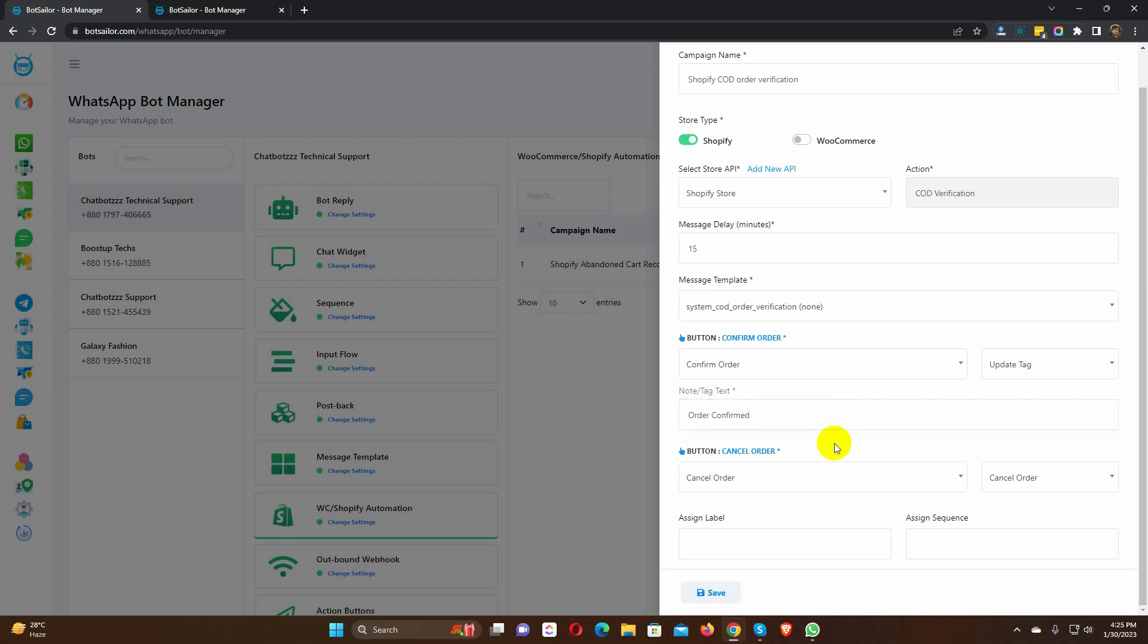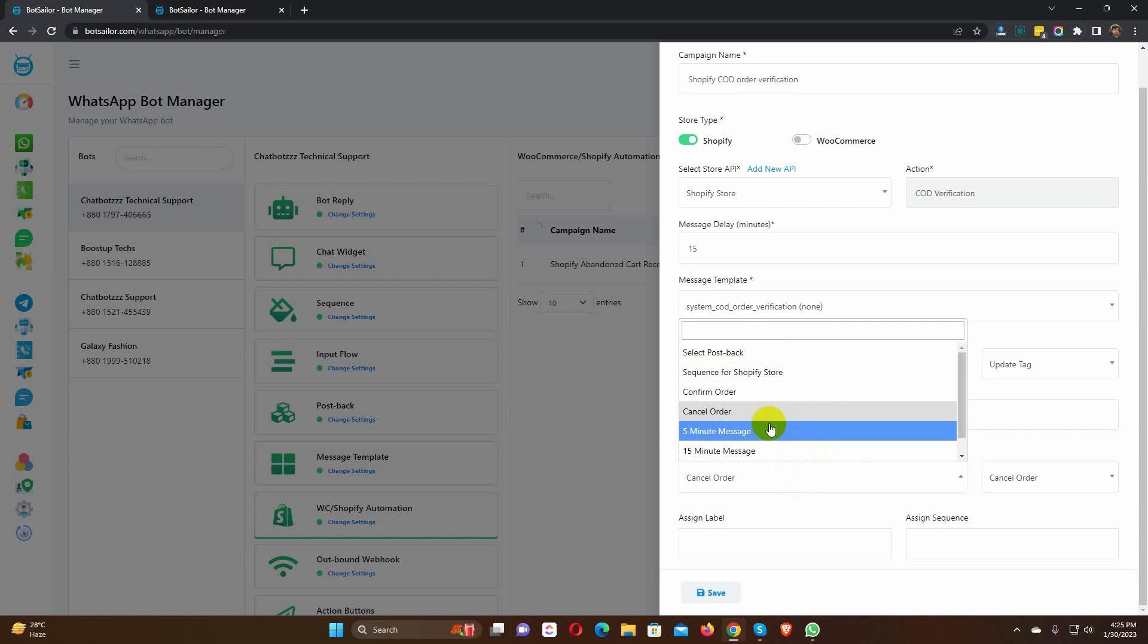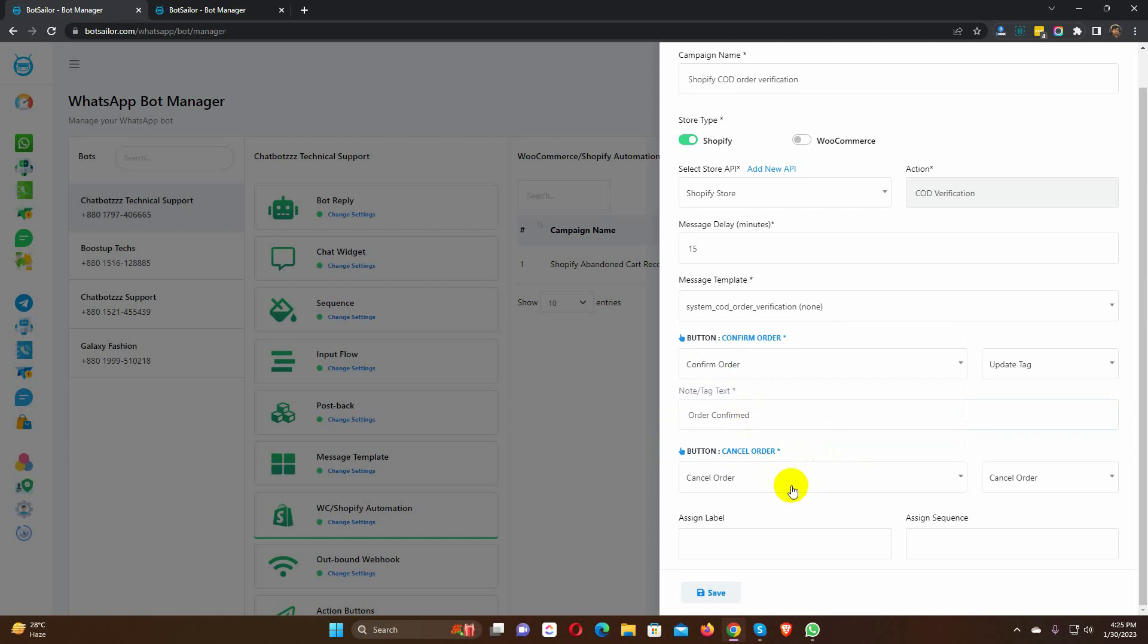For the cancel order button, a postback and the action are already selected by default. Actually, there isn't much that we need to do. By default, almost everything is chosen.